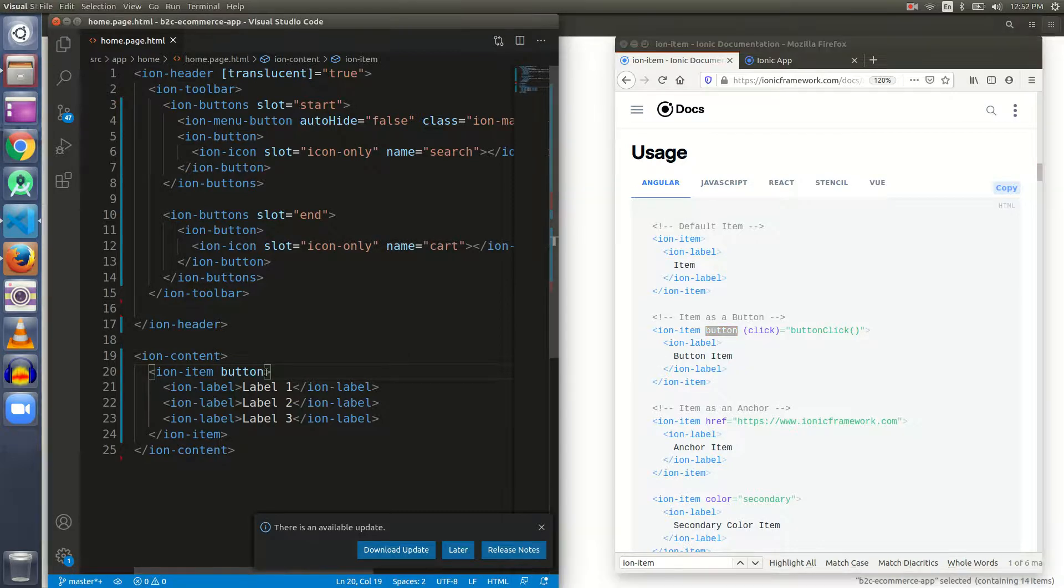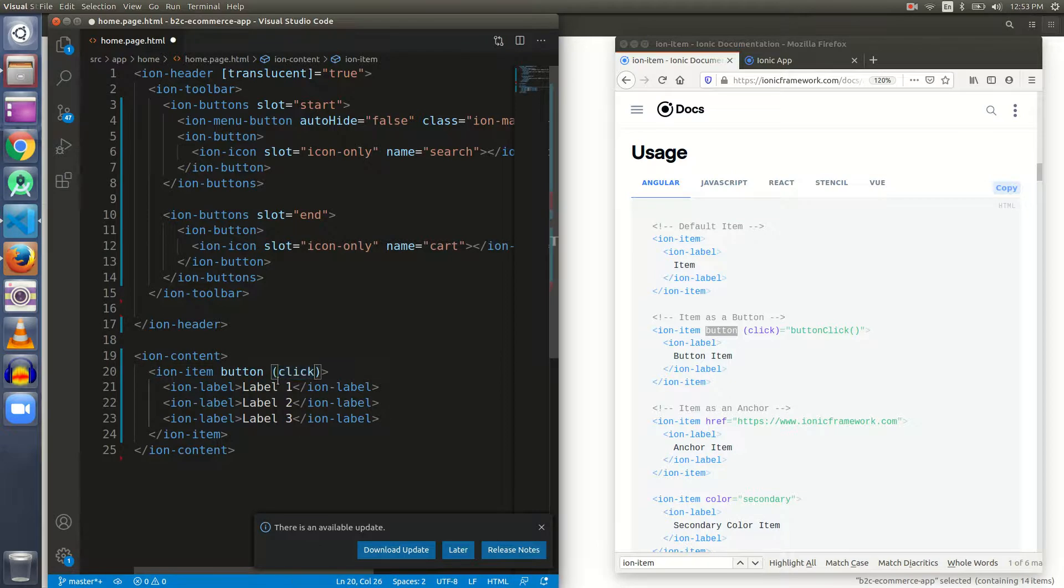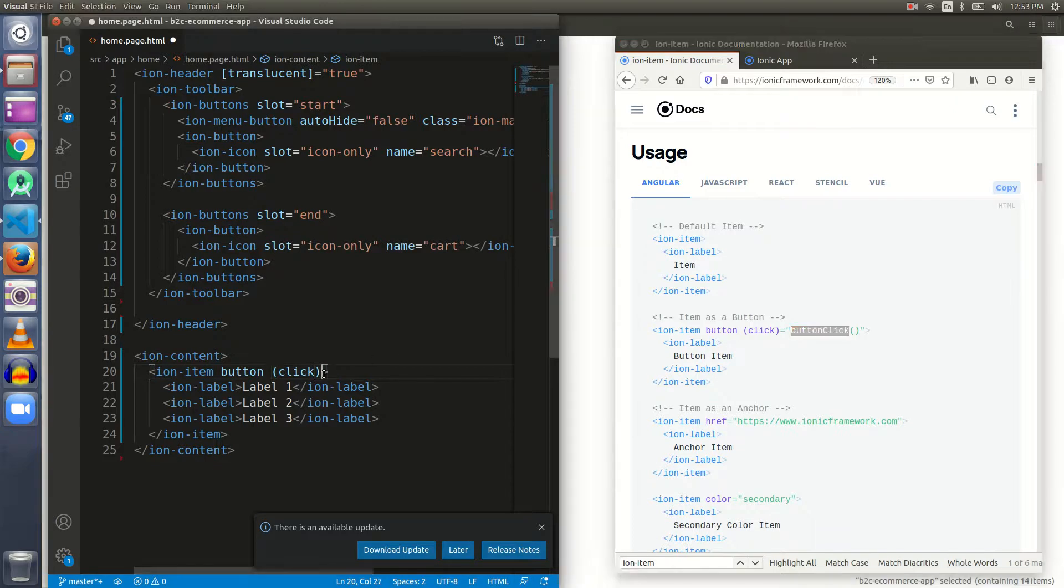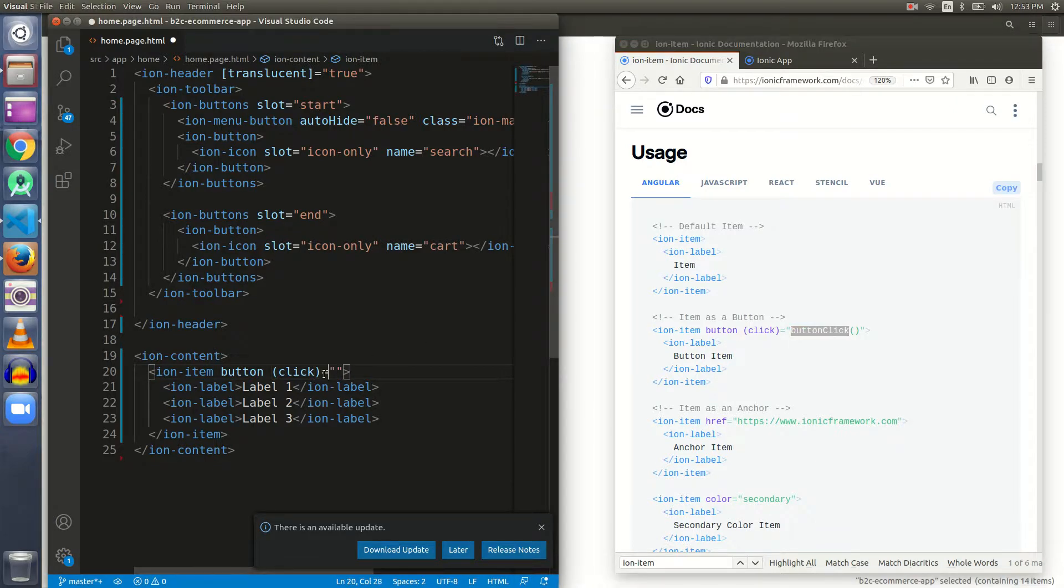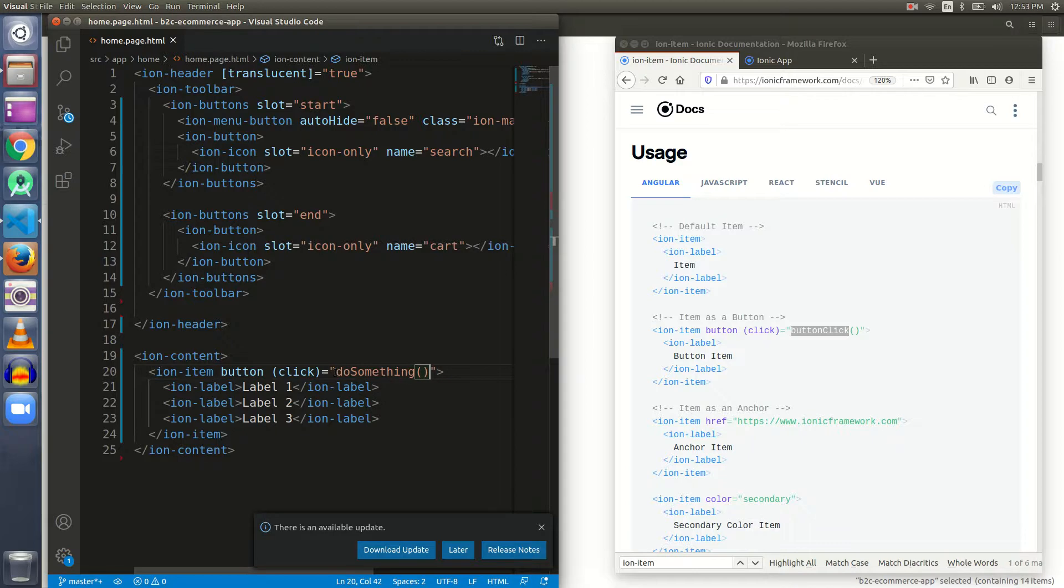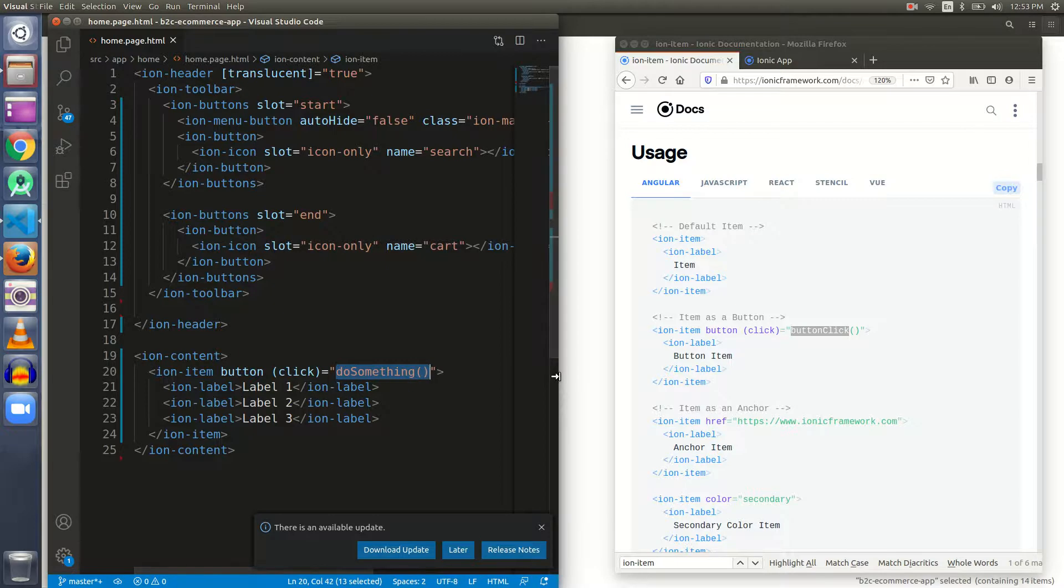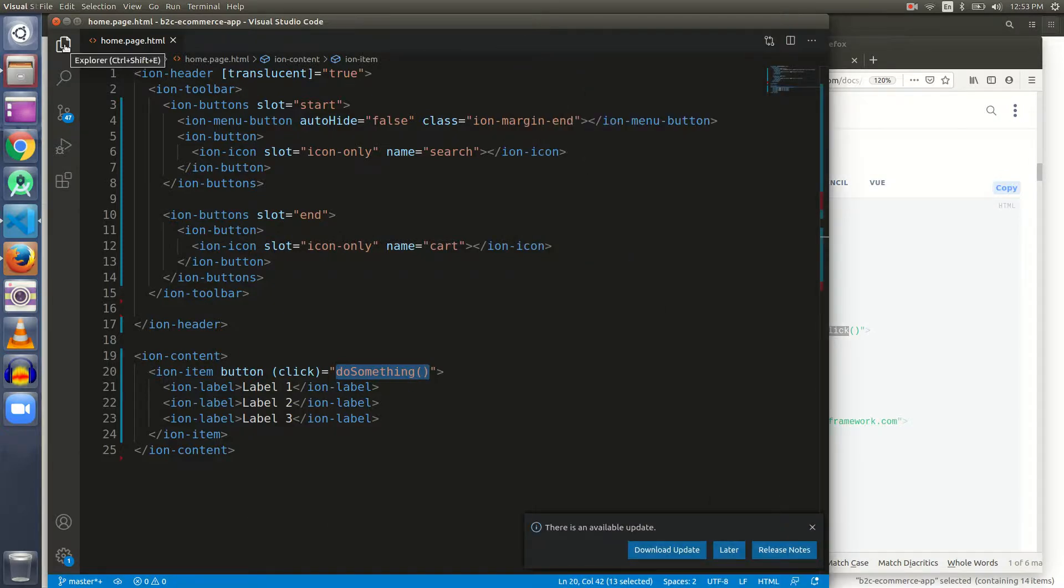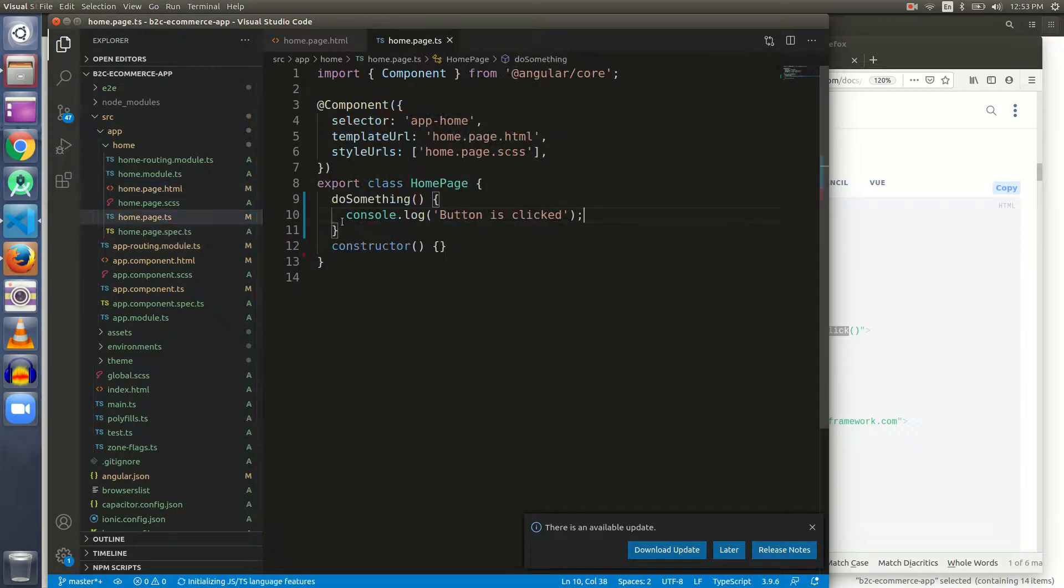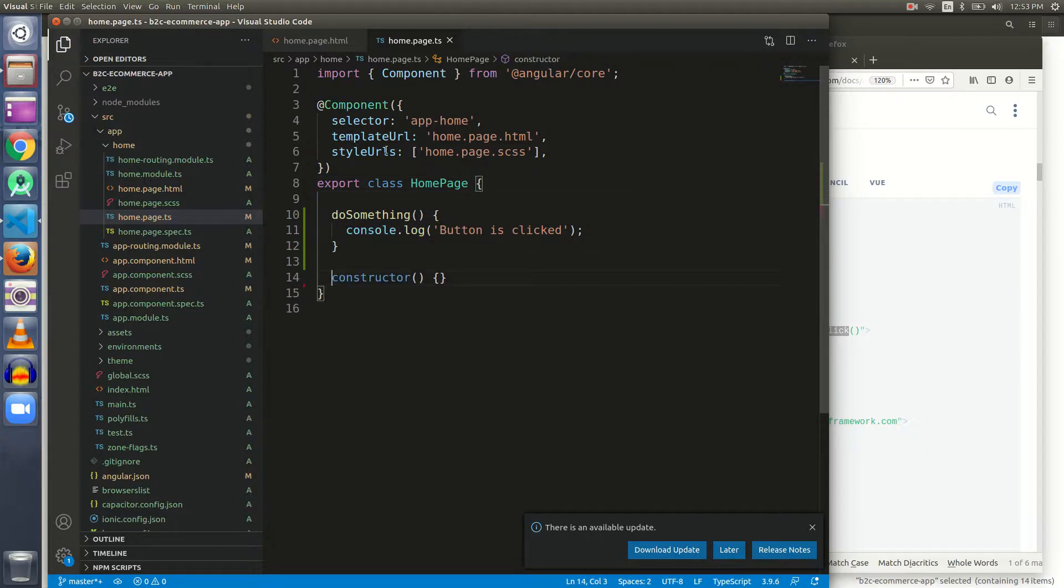Let me demonstrate the button property. Button is given, and let me use a click event. You can see here button click - it's a function, so we need to make that function as well. The name of this function could be anything, I'm giving it doSomething. Now I have to define it in the TS file, homepage.ts.